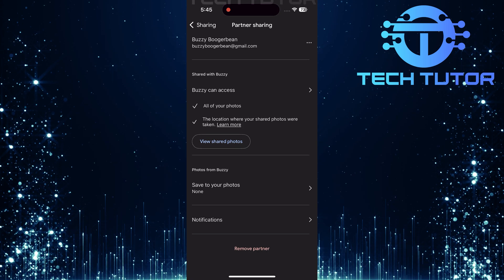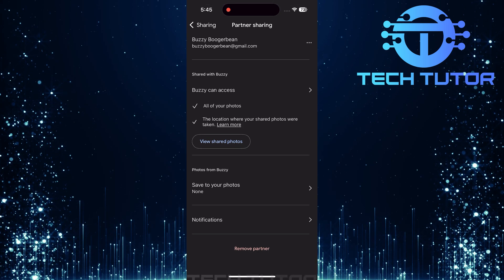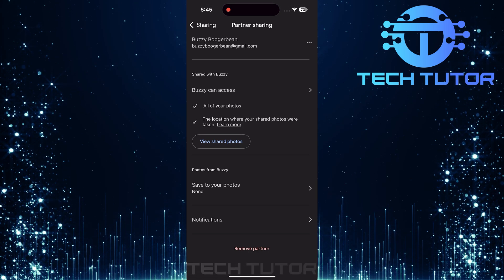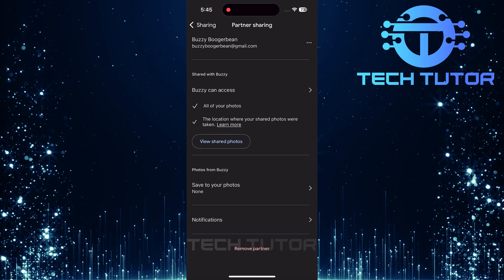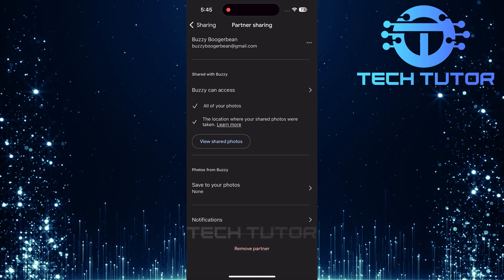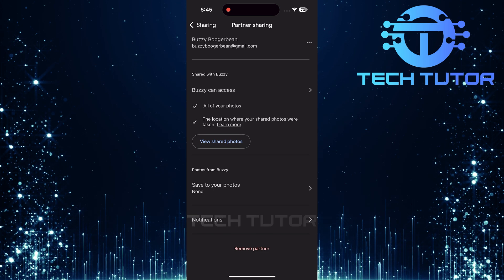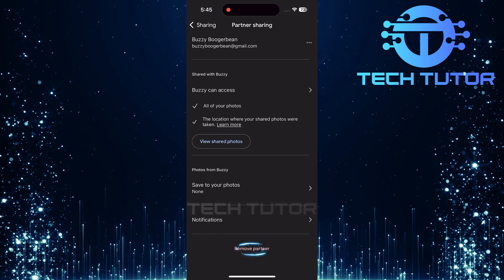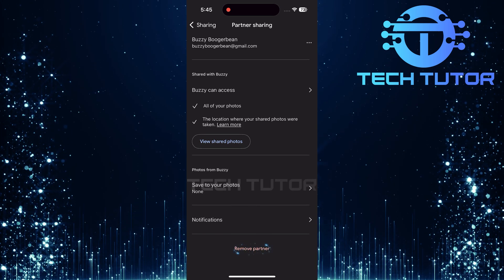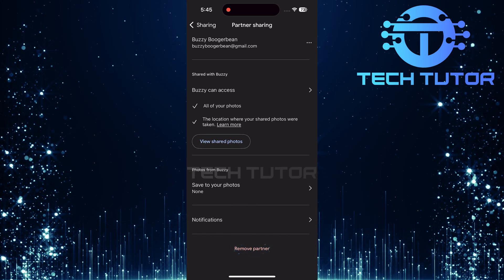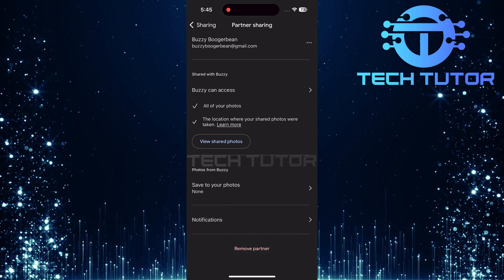This section contains all details related to any partners you've shared photos with. Now, look towards the very bottom of this page. You'll see an option called remove partner. Go ahead and tap on it.